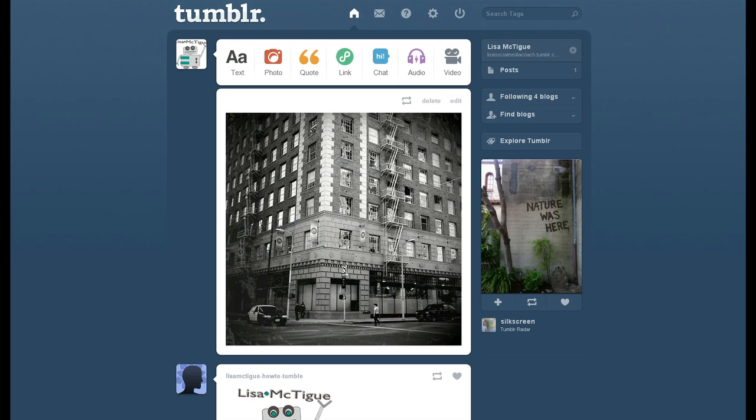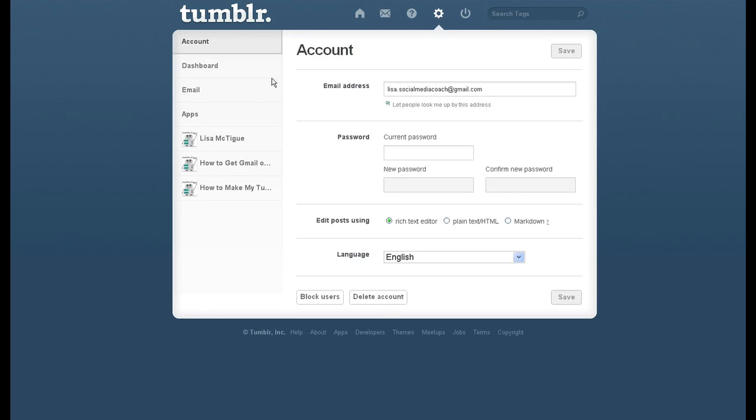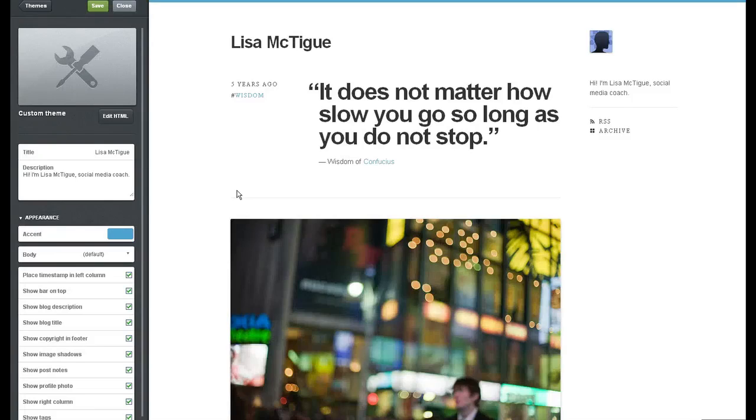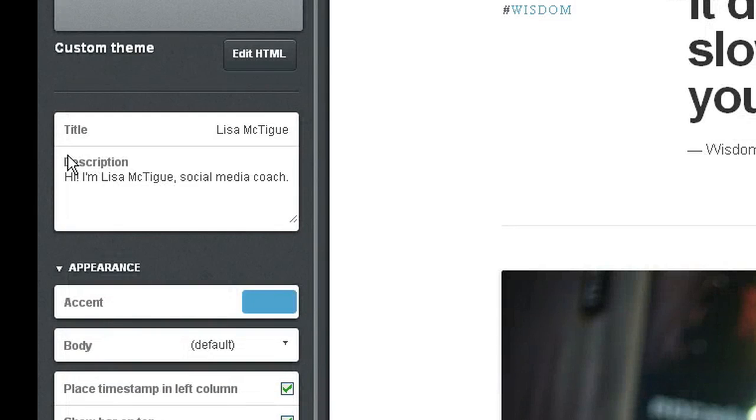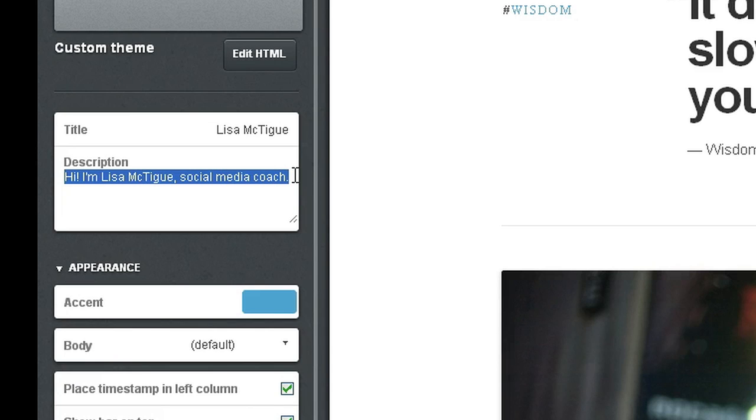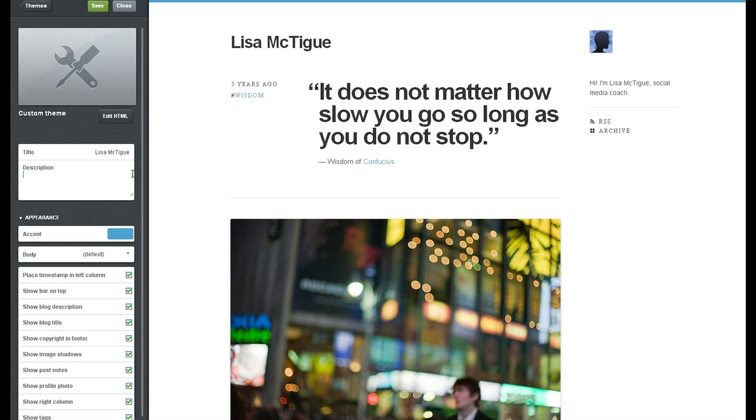So I have to go to my Tumblr dashboard, to my settings, select my Tumblr, customize my theme, and here it is over here on the left hand side under description. I just highlight the text, delete it, and hit save.